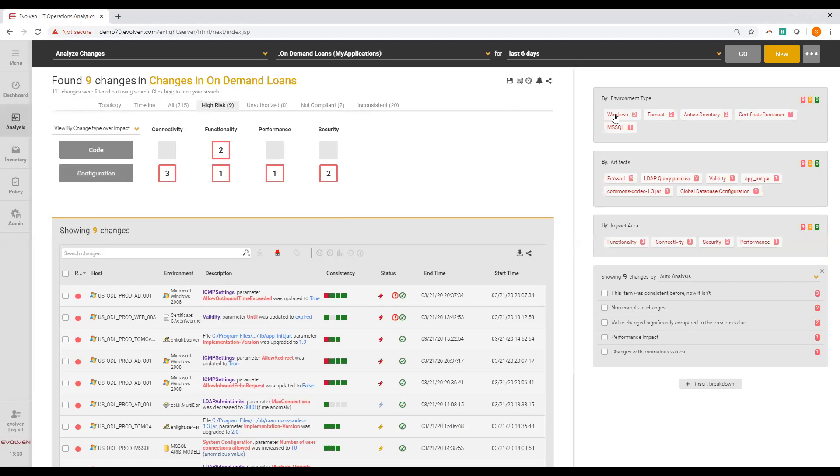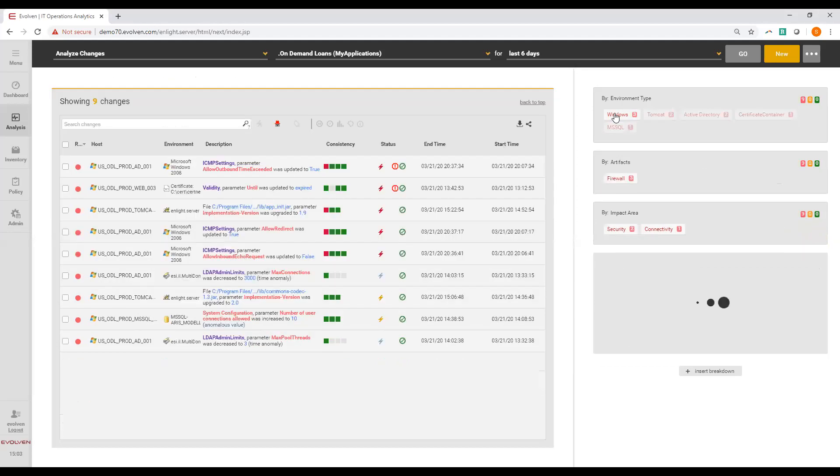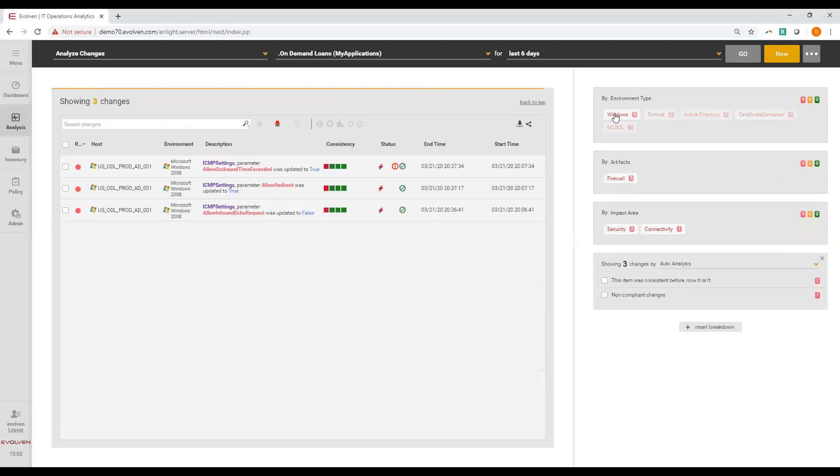Let's start, for example, with analysis of Windows changes. Now we can see a detailed list of the granular changes, actual granular changes detected by Evolven. Let's start with the first change.